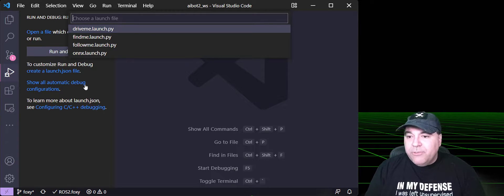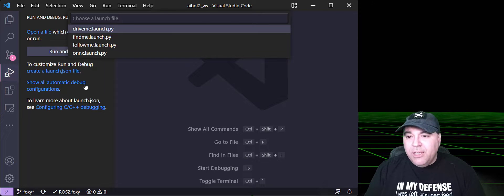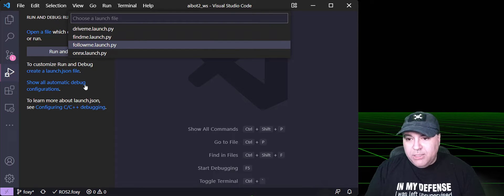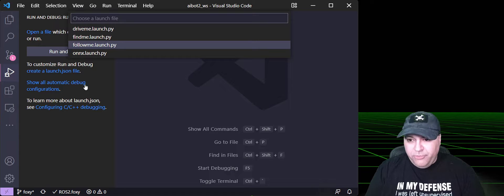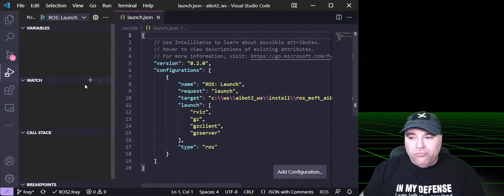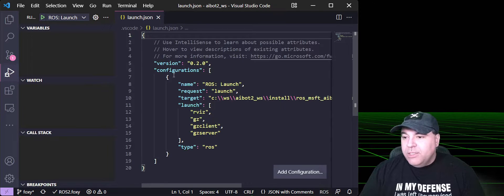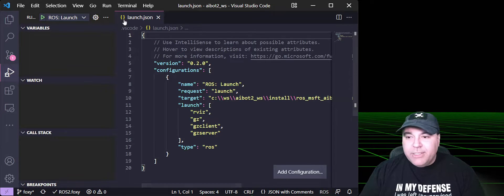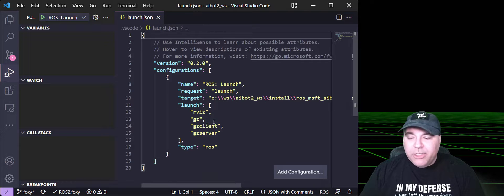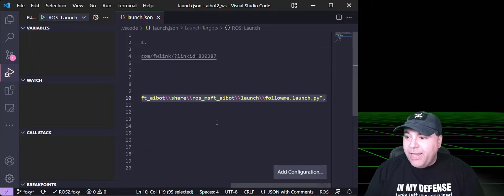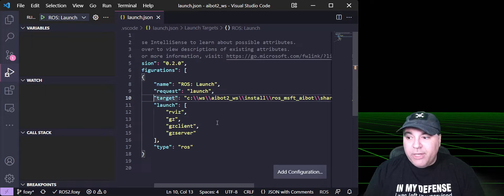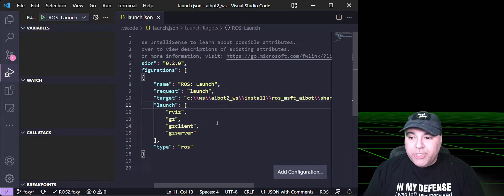And we'll talk about that and how that's set up in a minute. So for this, I'm actually going to use the Follow Me launch file. What this does is it creates a Launch.Json file with the target of the full path of the launch file that I want to launch.